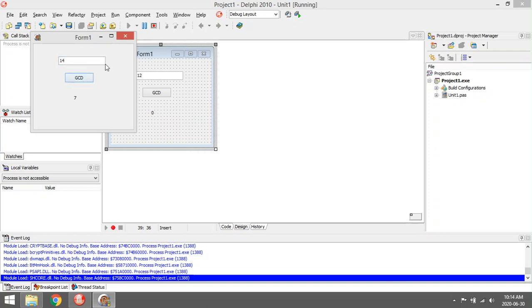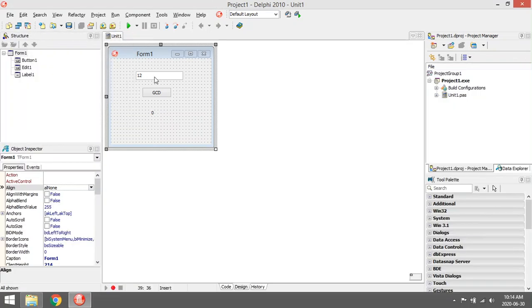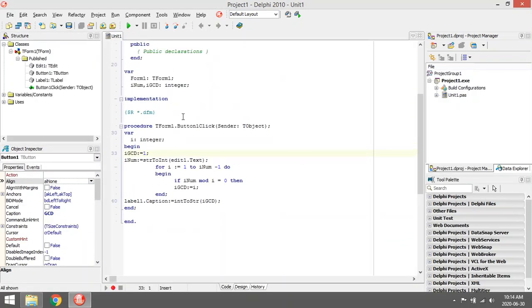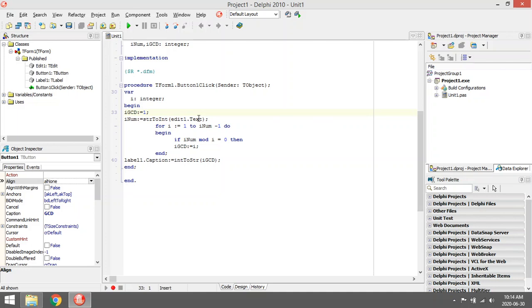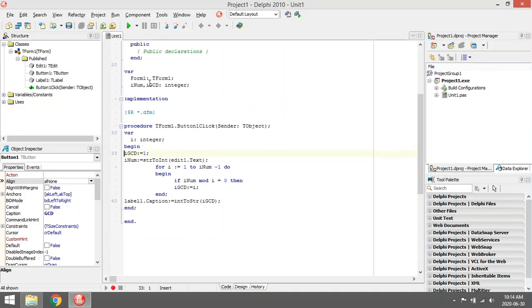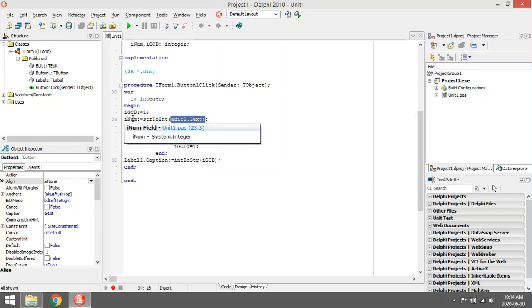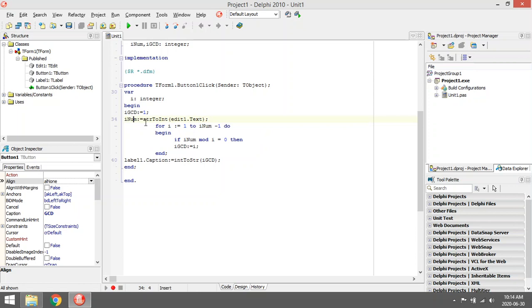...will be 7. How do we calculate that? What I did is create two integer variables: one is igcd and the other is inum, where I put whatever the user typed into edit1.txt into inum.